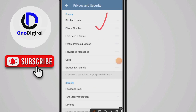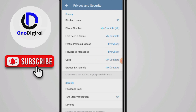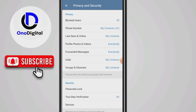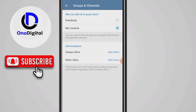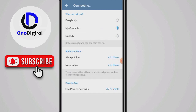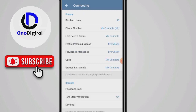Basically what I'm going to do here is change everything — my number, my last seen, my photos — I'm going to change them all to 'My Contacts.' This is effective in preventing people from adding you to Telegram groups or channels without your consent, and it will also prevent unnecessary cloning of your account to scam others. Only people who are my contacts can add me to groups or channels.